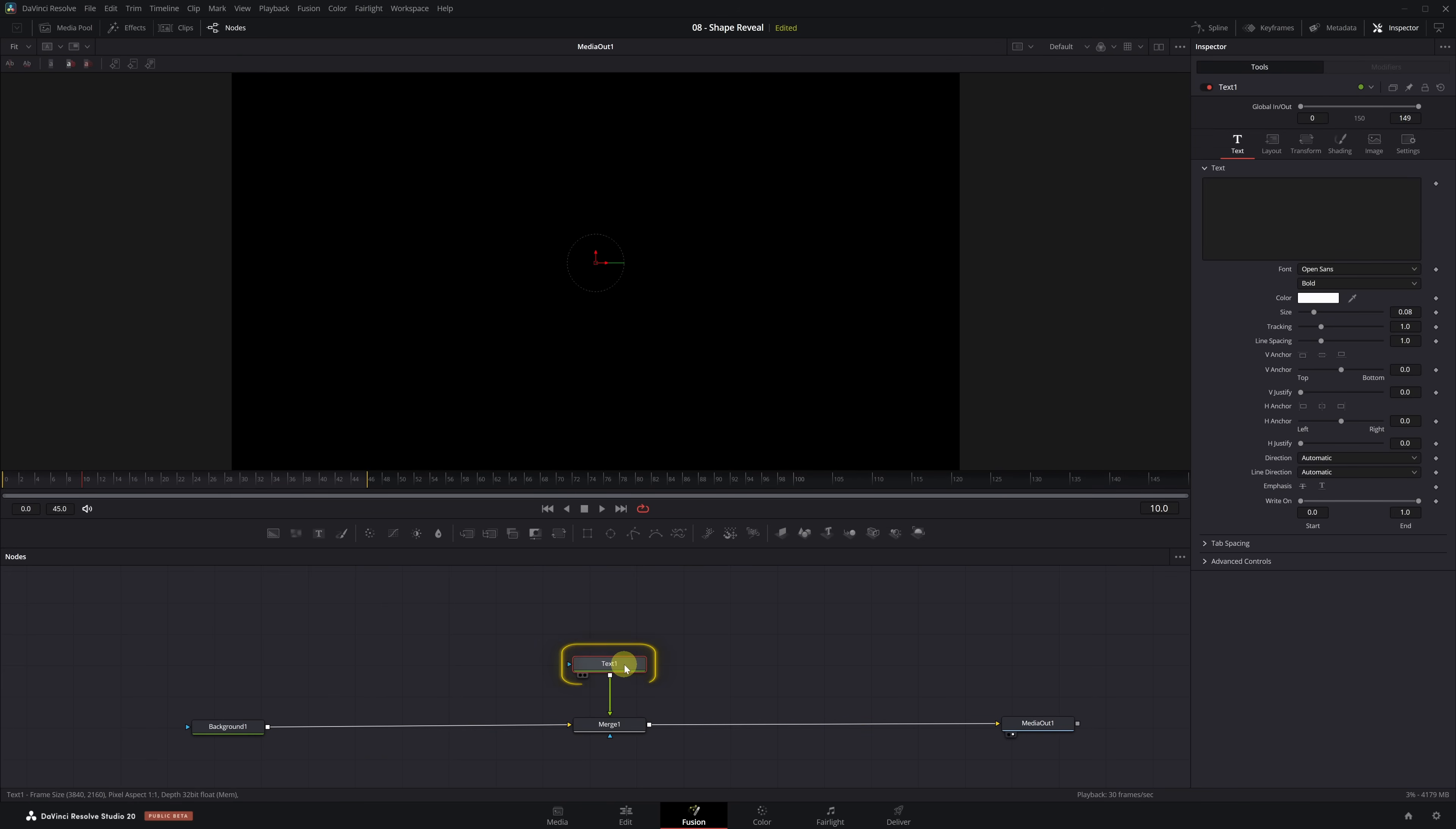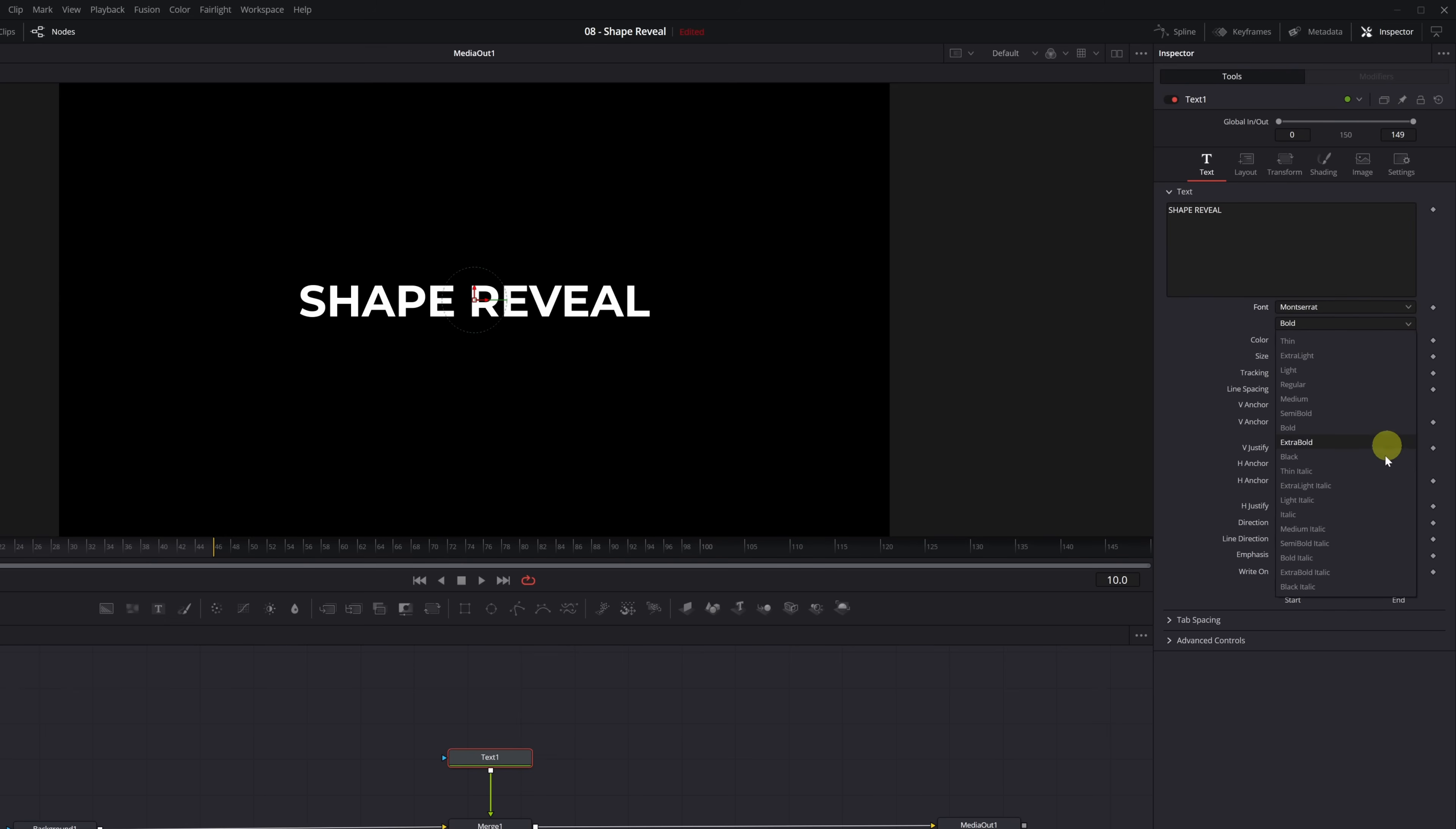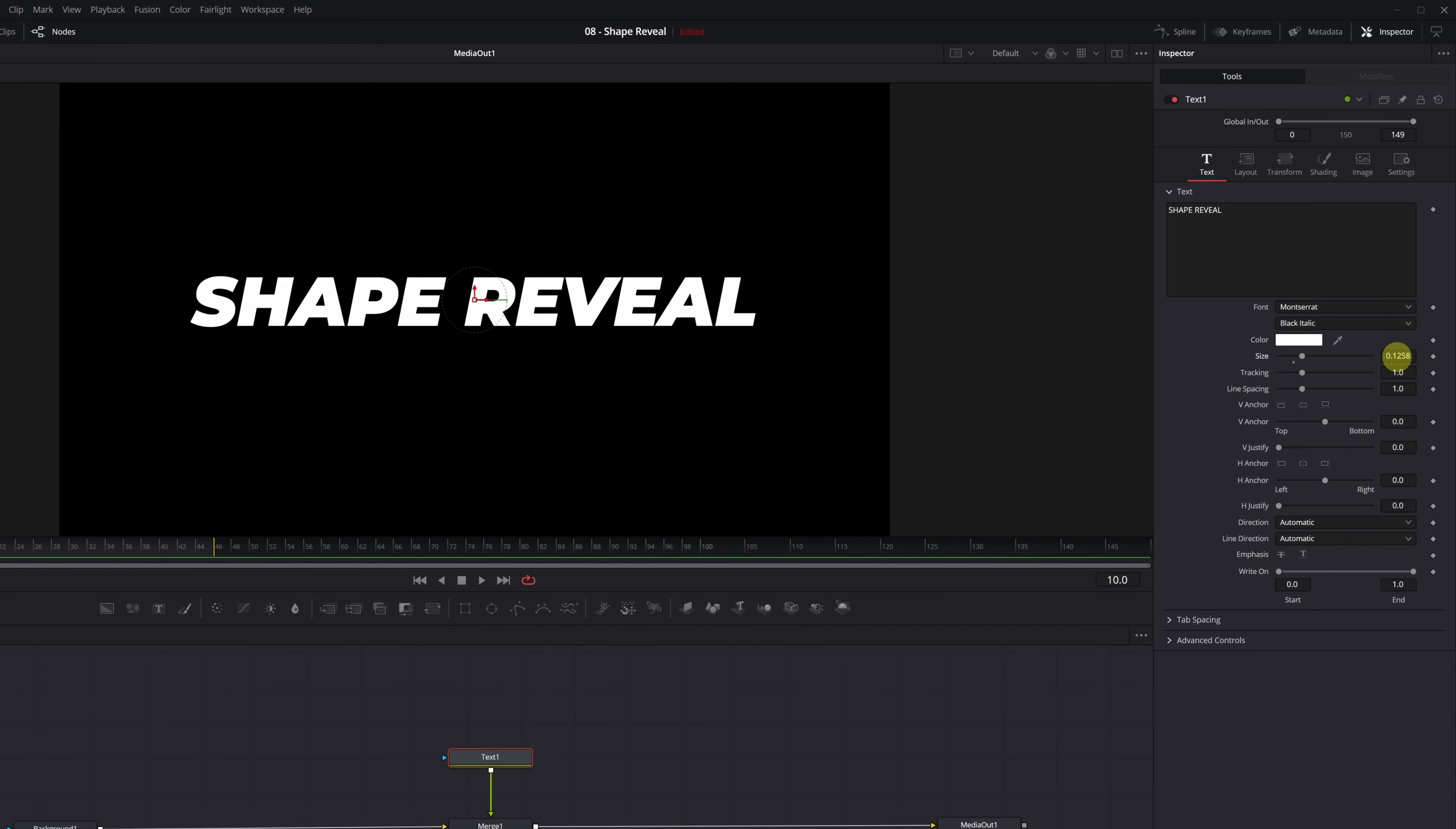Select the Text Plus node and in the Inspector, type the text you want. In my case, I'll write Shape Reveal. Now just pick the font and style you like. We're also going to increase the size of the title. You can set it to around 0.12. Perfect.